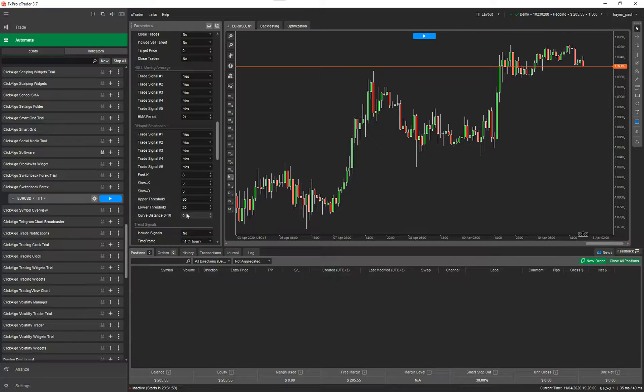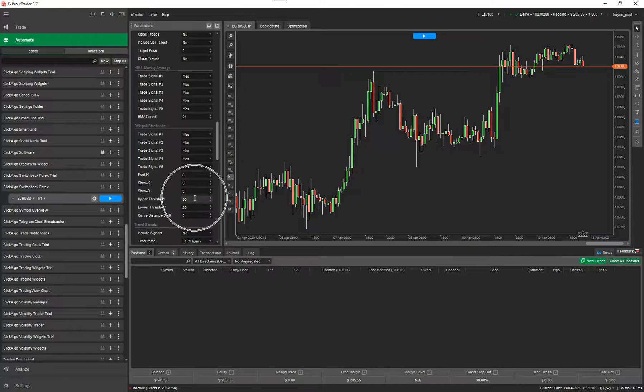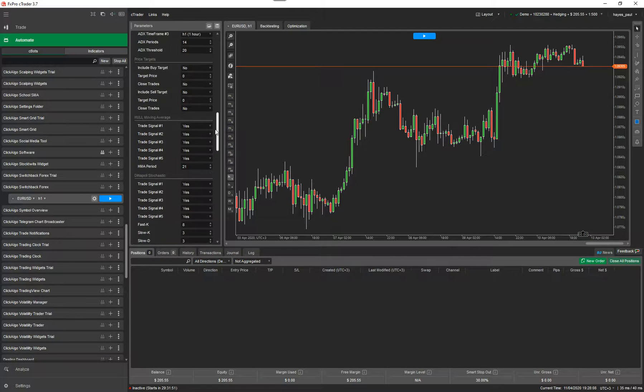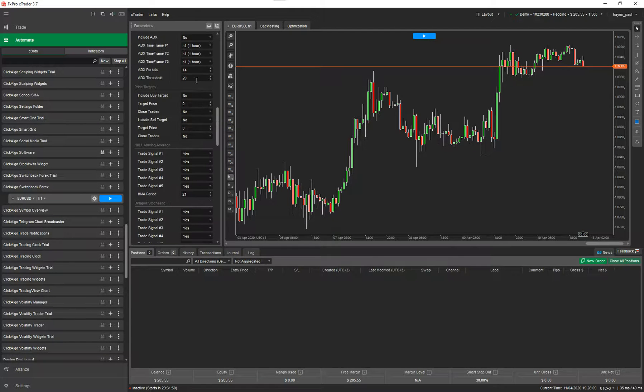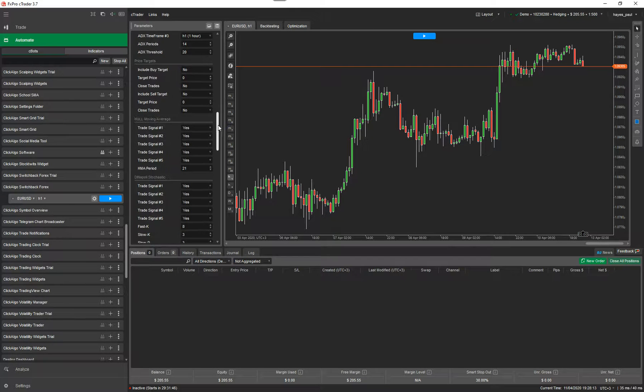Your best bet is find the ones that work for you and then just tweak it by looking at different settings. And I'm going to show you this. This would work with anything really. Your HMA period, your curve distance, or your upper threshold for the Dinapoli Stochastic. So the idea is don't do them all at once and also the ADX, just do one or two parameters at a time.